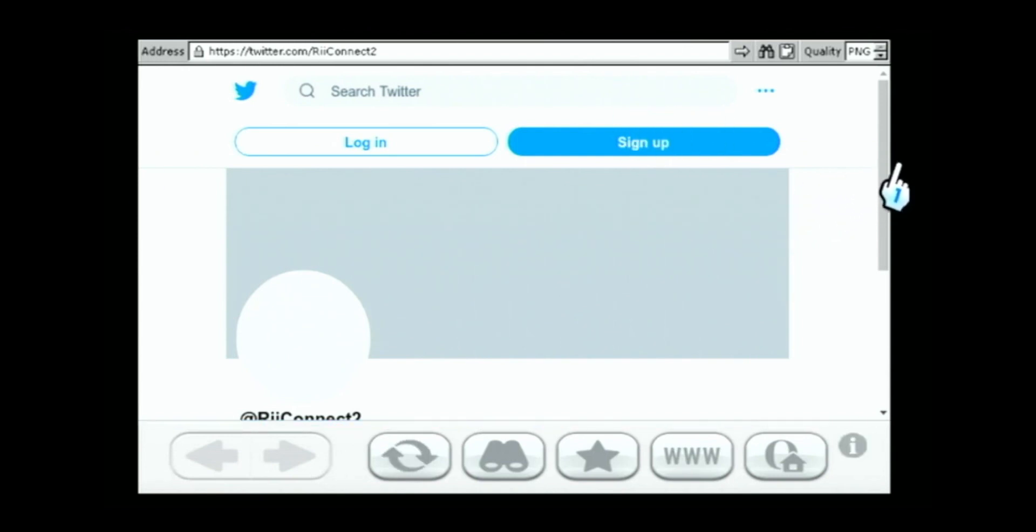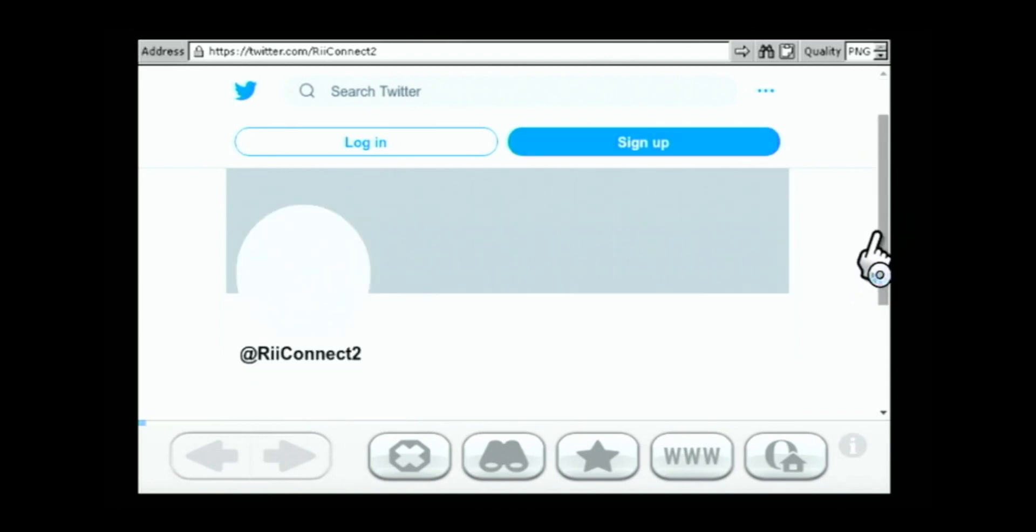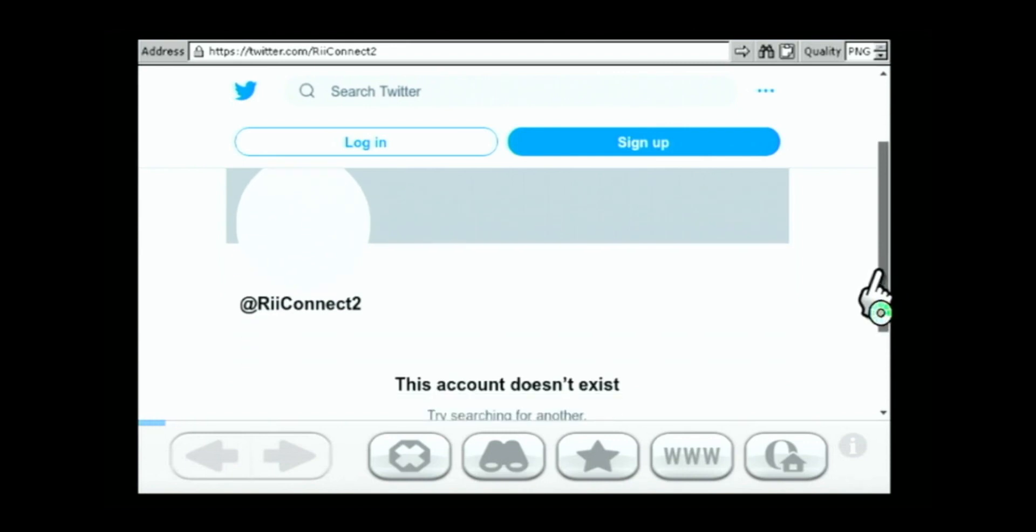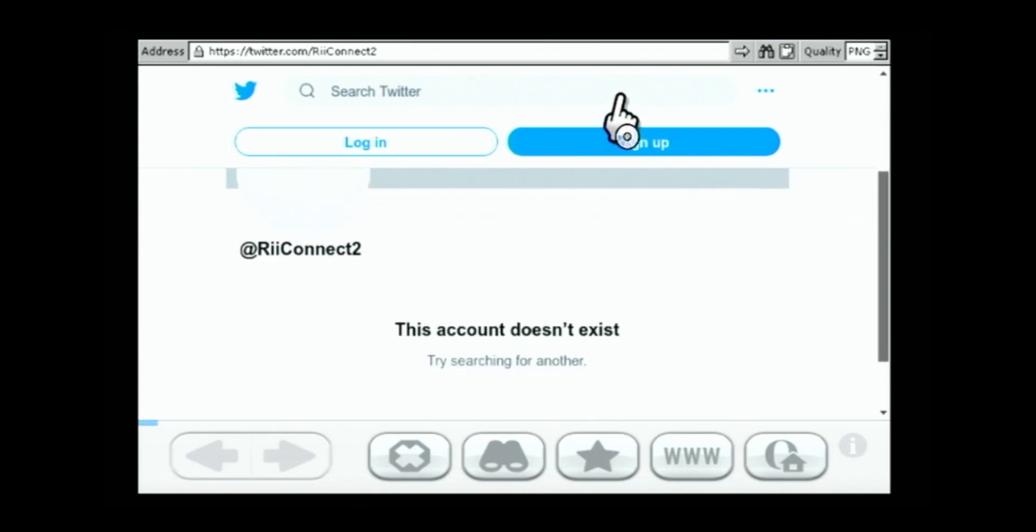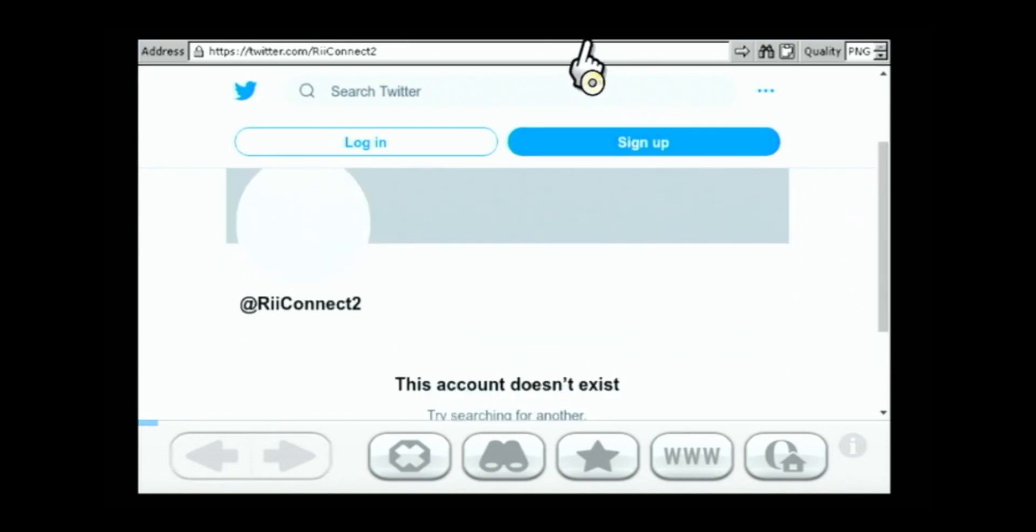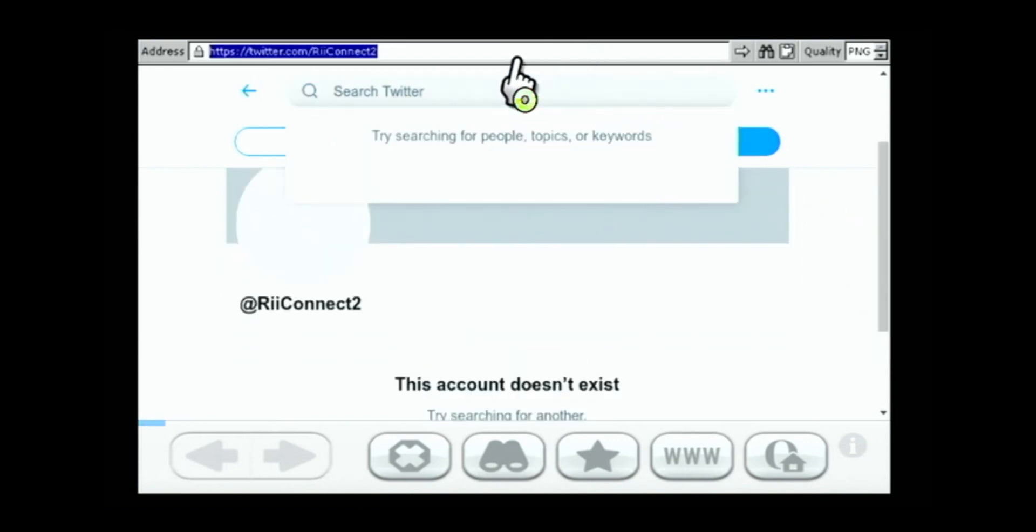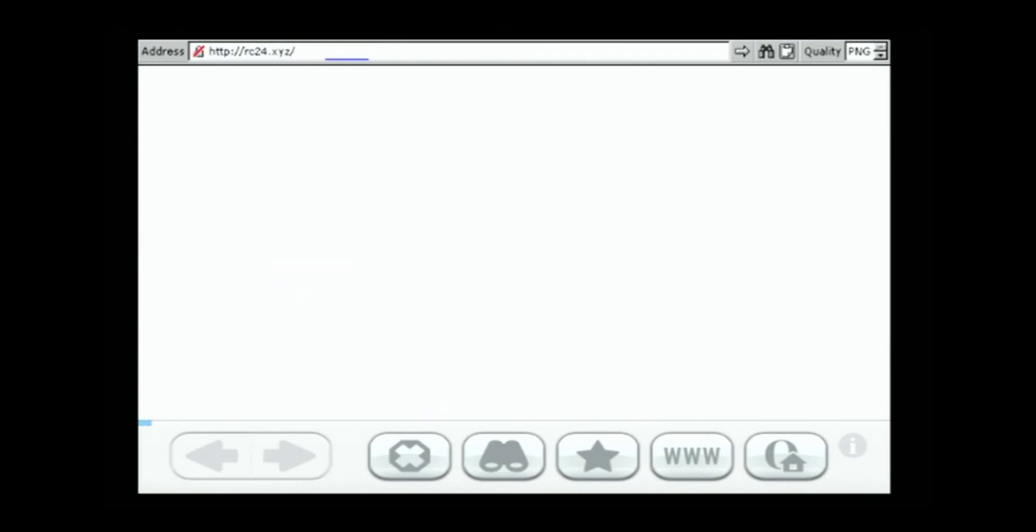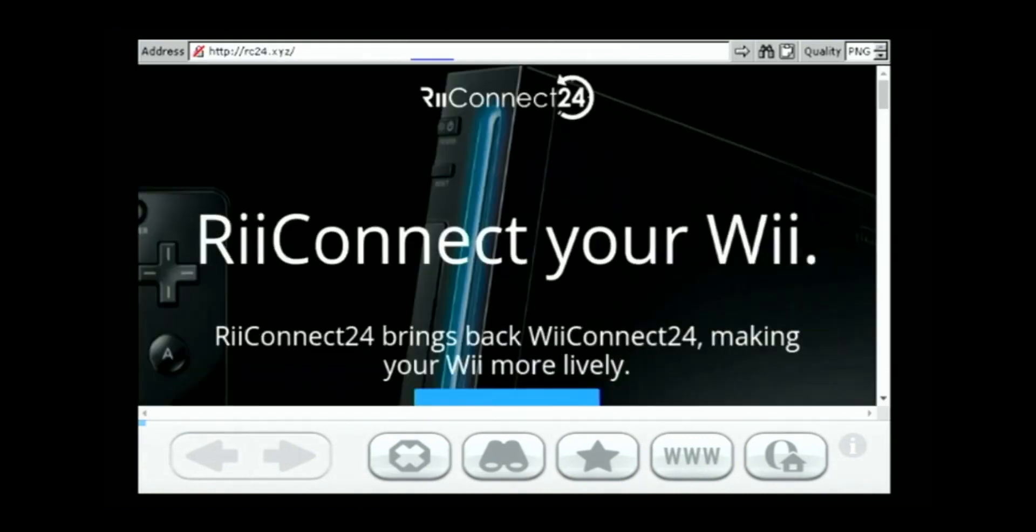I did not mean to go on Reconnect 2. Oh my god. Does this still exist? Someone made a parody account on Twitter called Reconnect 2 once. Ah. Okay, so here's our site.